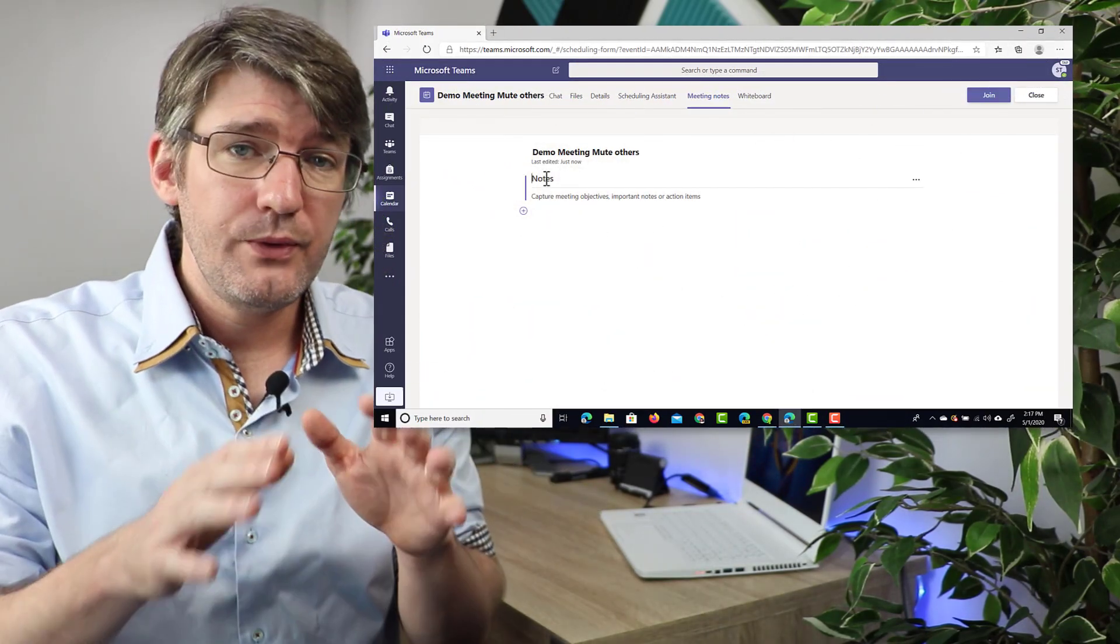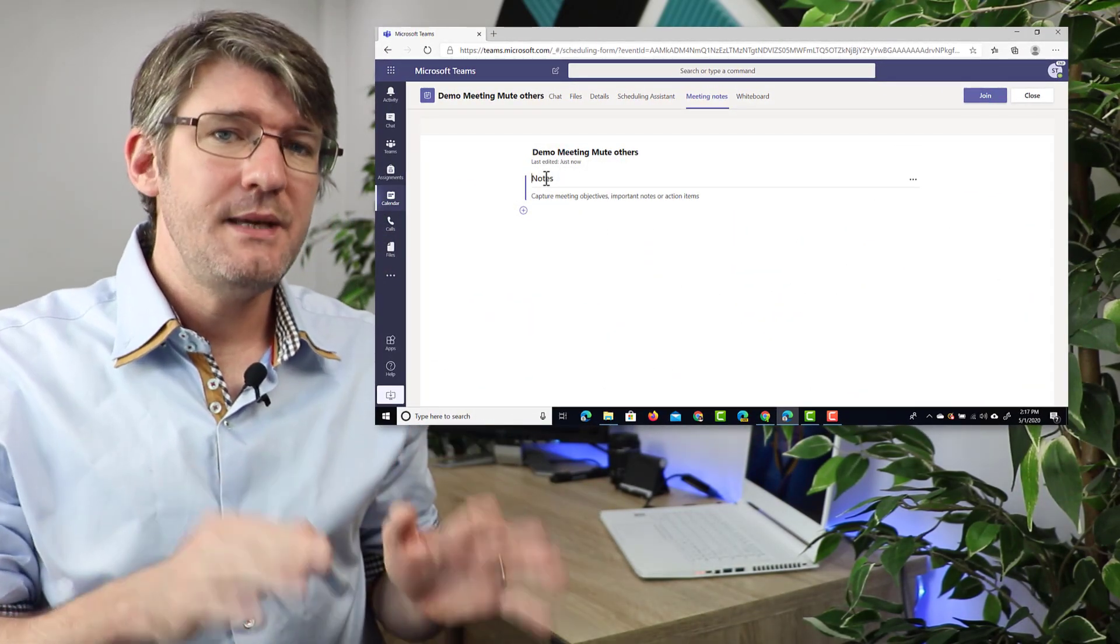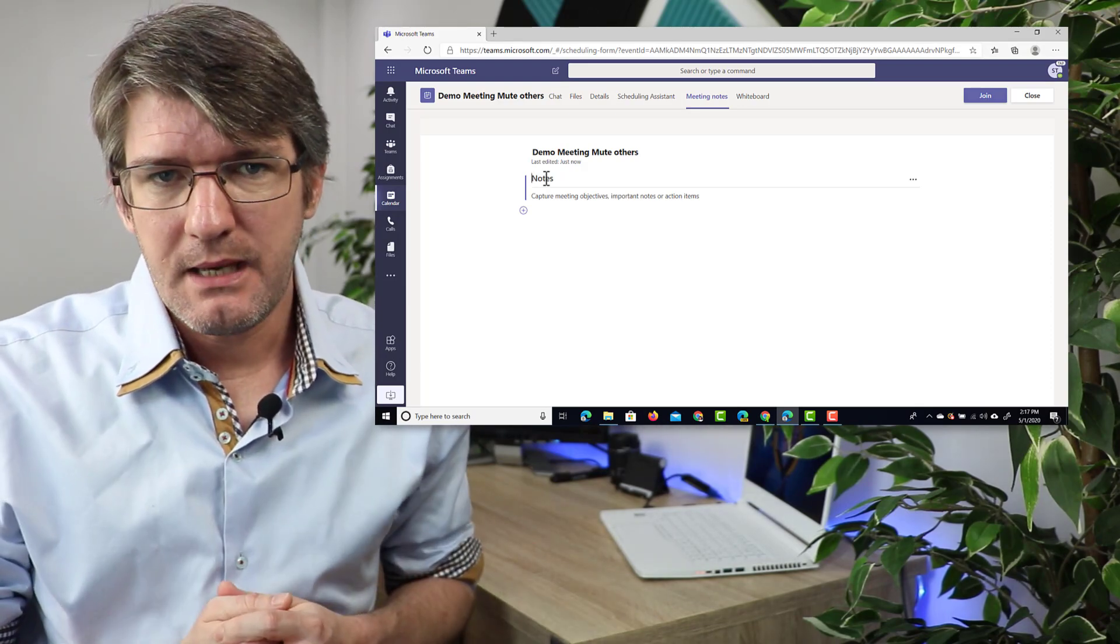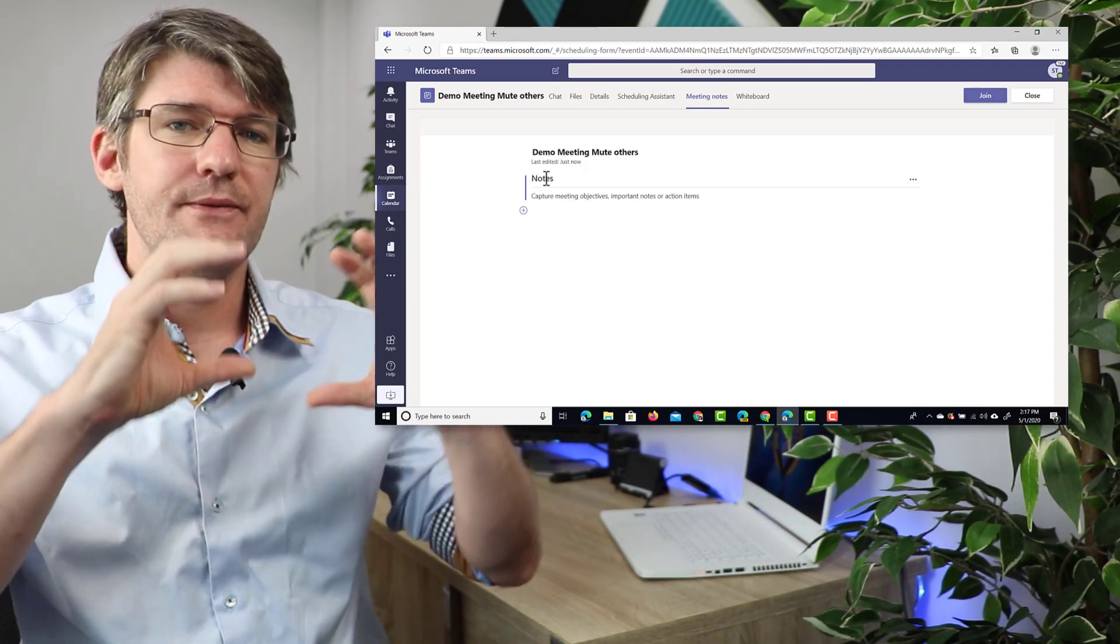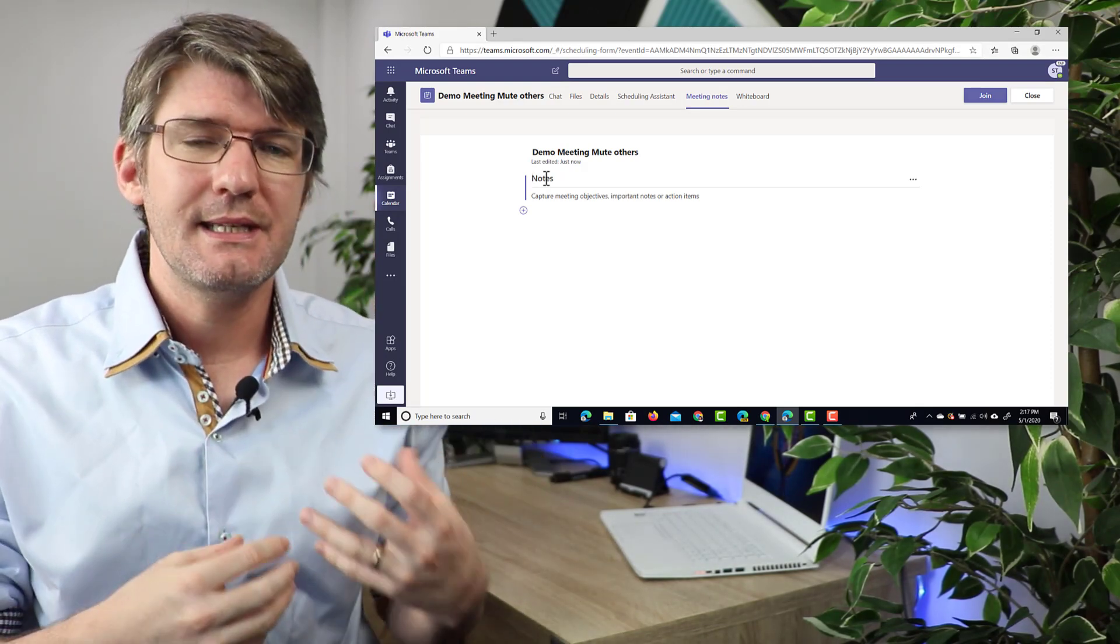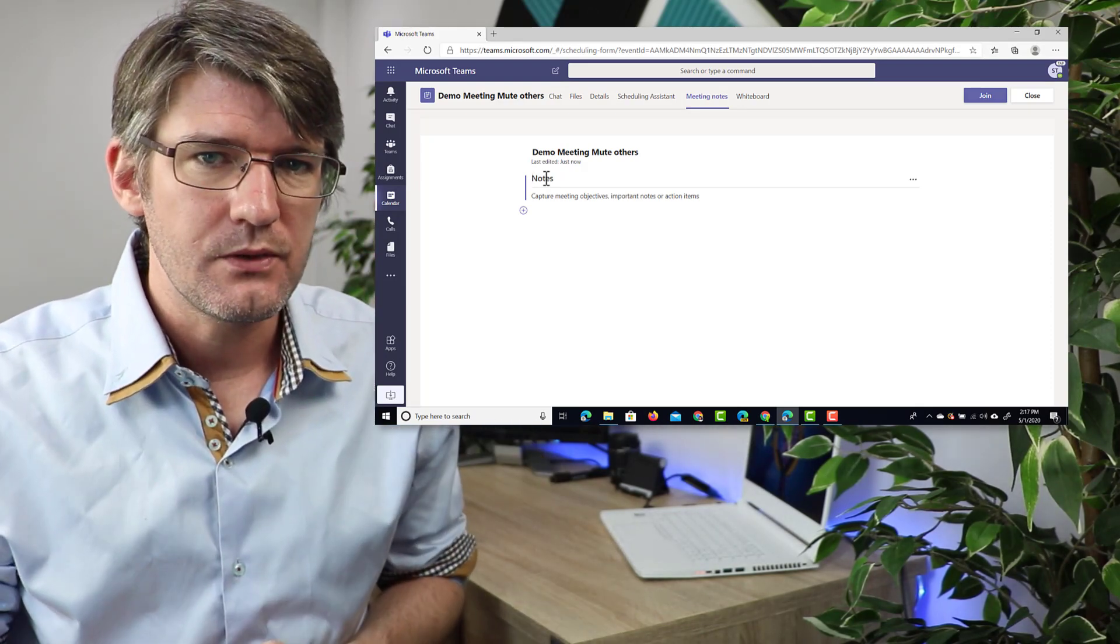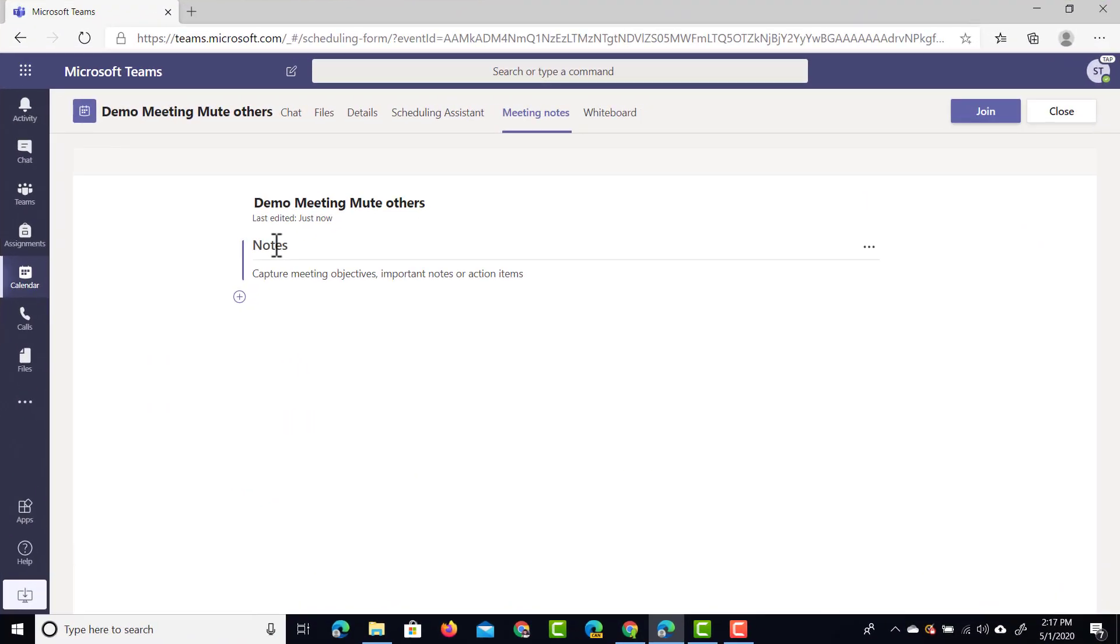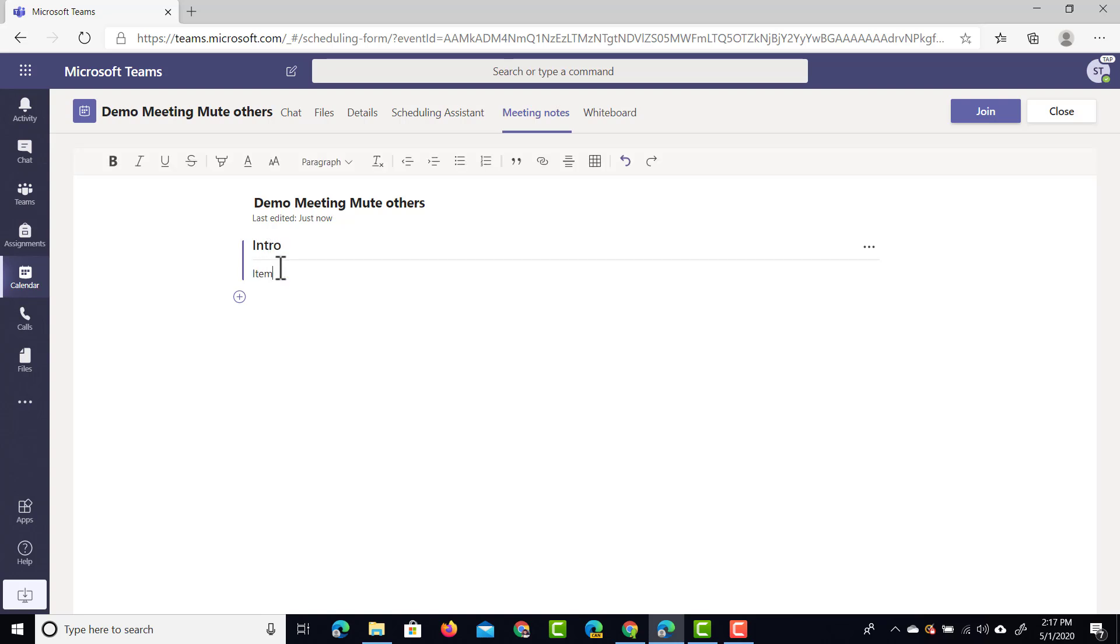Now what I really like about the meeting notes within Microsoft Teams is that you can have different sections and this really helps you to organize your meeting notes. So let's go ahead and just add the first one here with the intro and then we are going to add a number of different items to discuss. So items we're going to add item one, item two and item three.